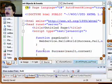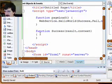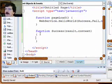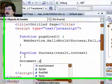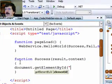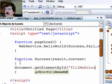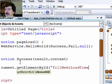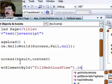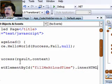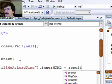And we're going to have our success code just do a basic document.getElementById fill me at load time dot innerHTML equals result.